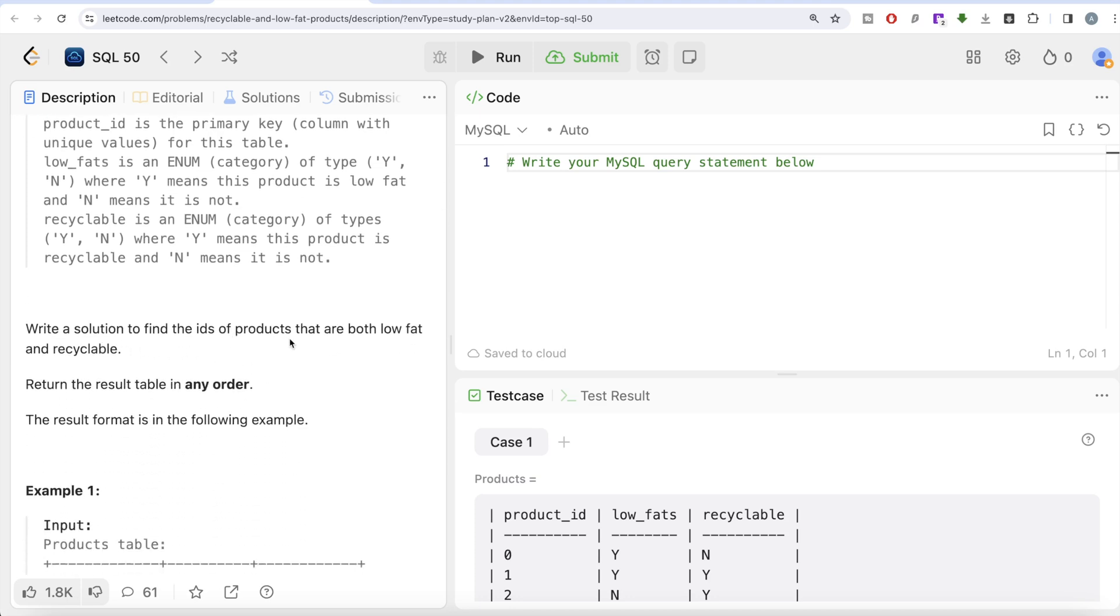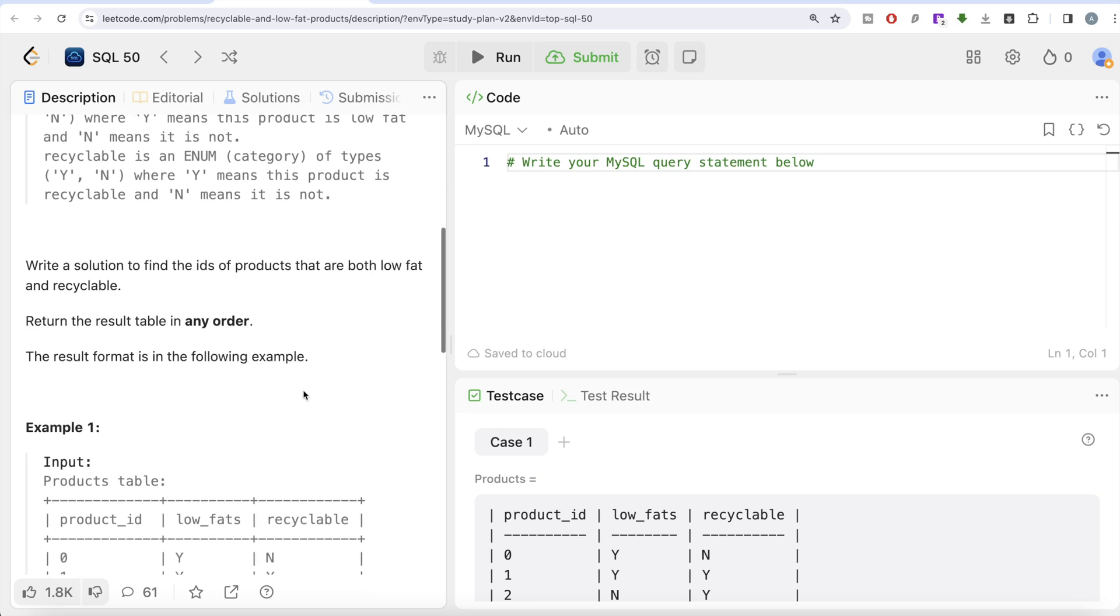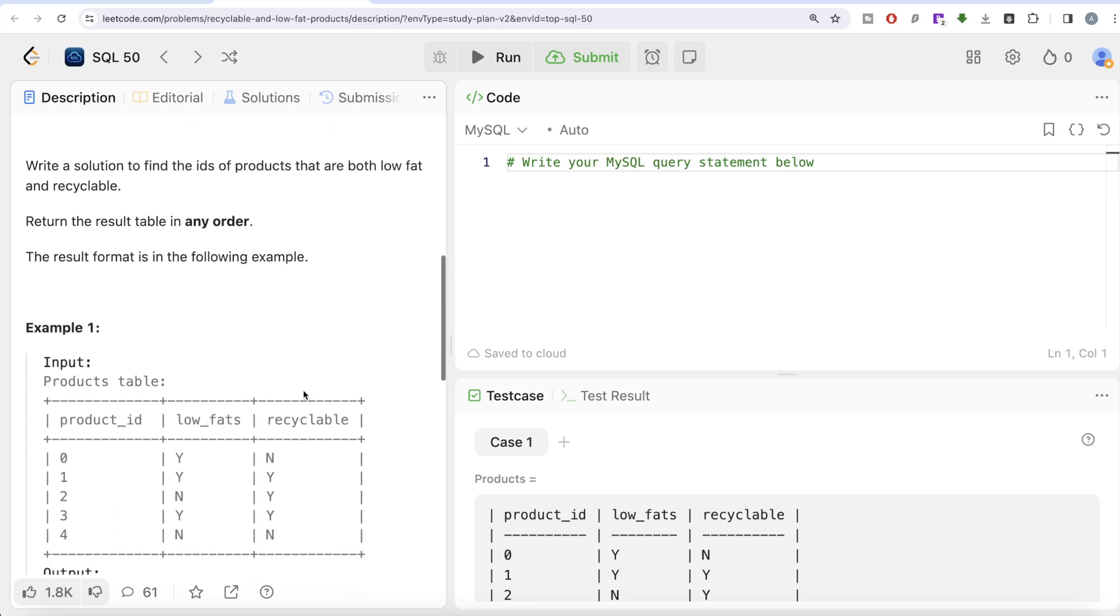We're asked to write a solution to find the IDs of products that are both low fat and recyclable. Order of the result doesn't matter. It's a very simple question that will teach you how to filter based on two or more conditions and combine those conditions to filter your databases or tables.